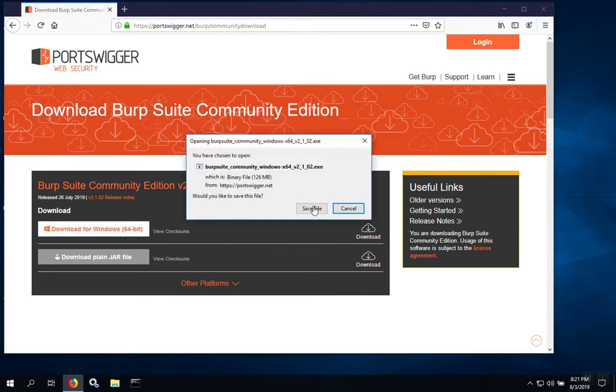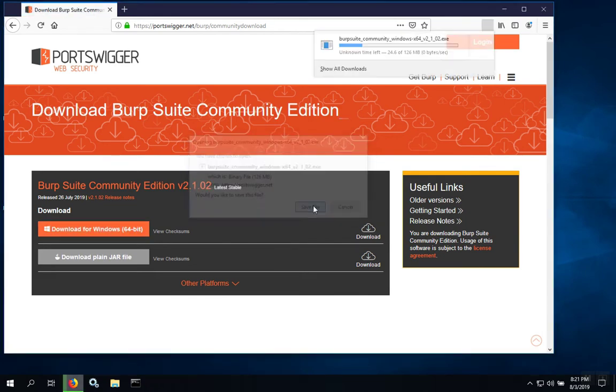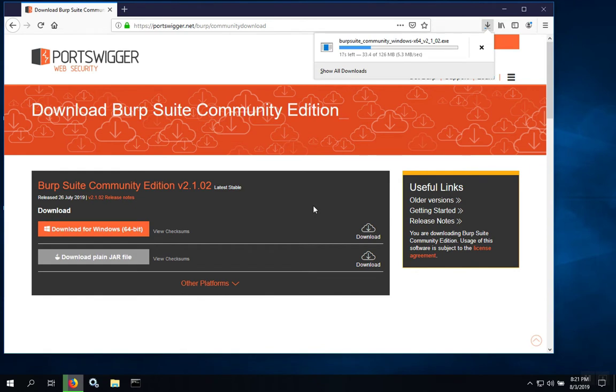Then save the file. The file will download into your downloads directory. Depending on the speed of your internet connection, this may take several minutes.